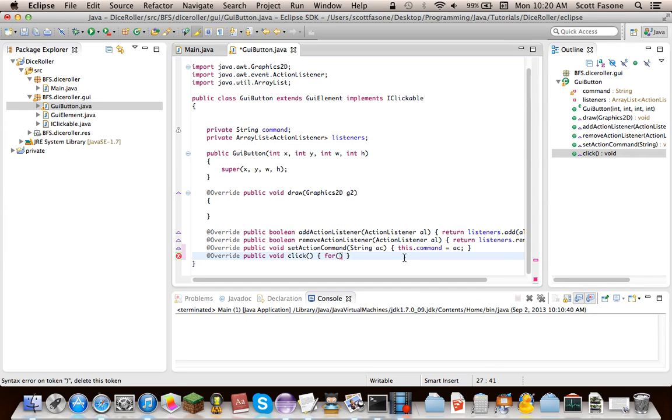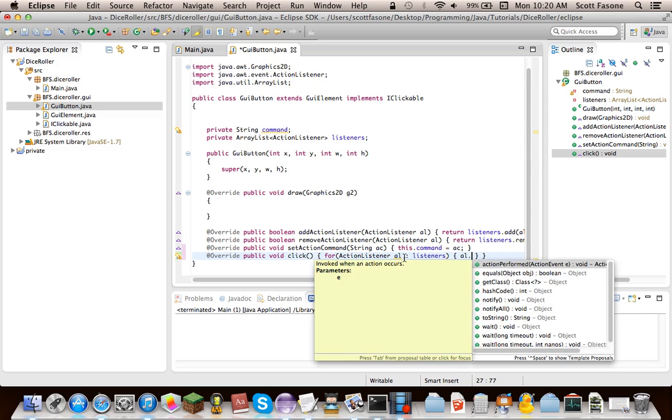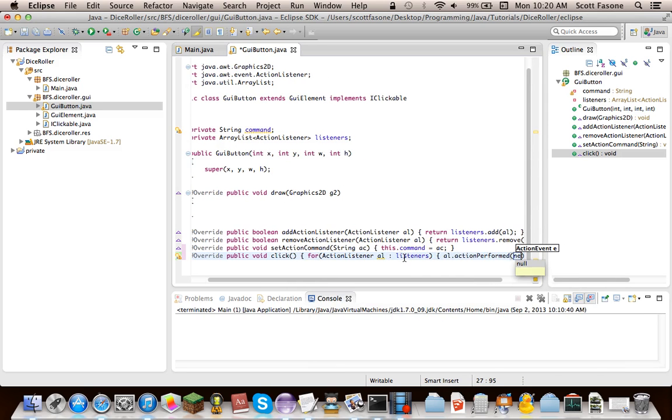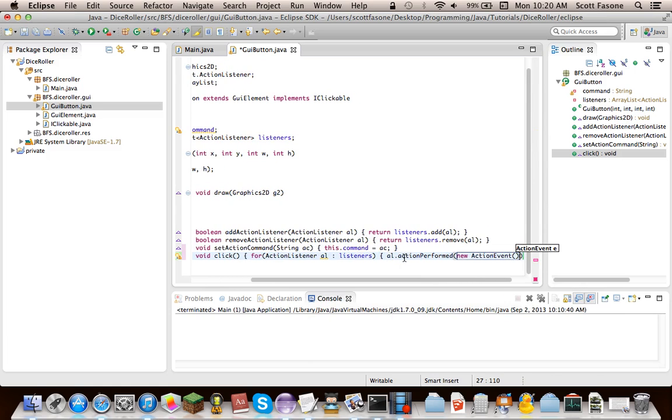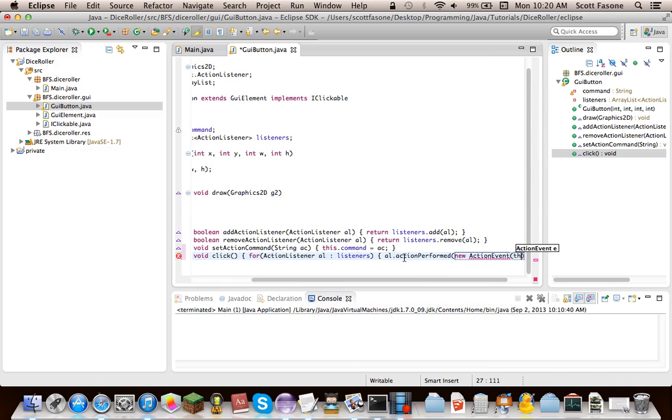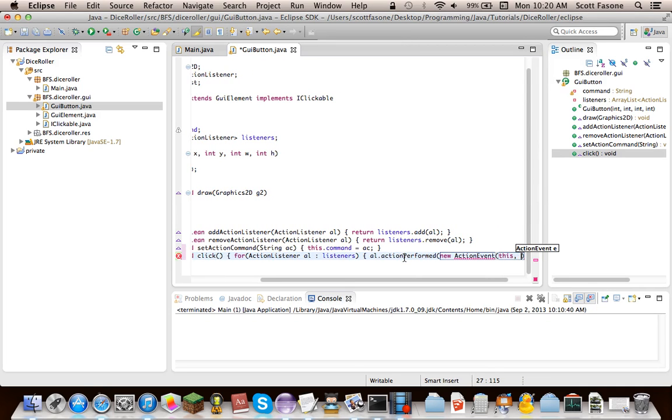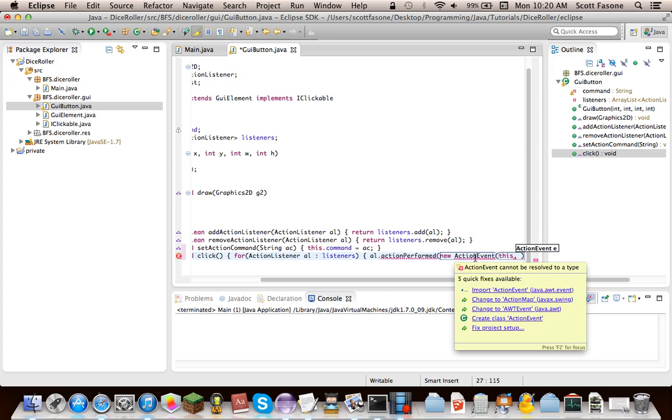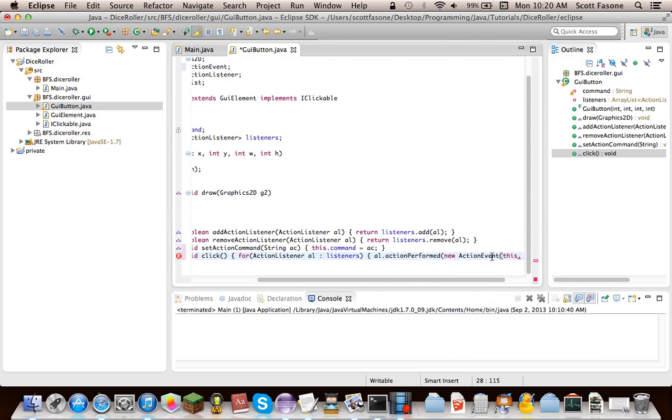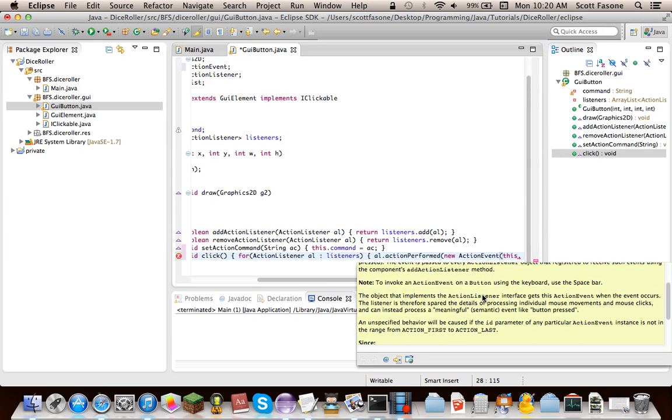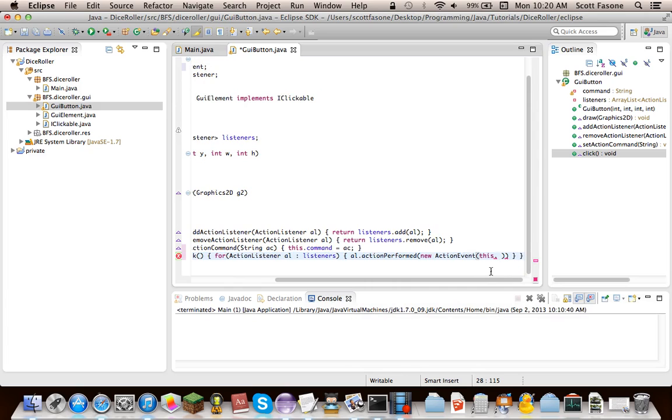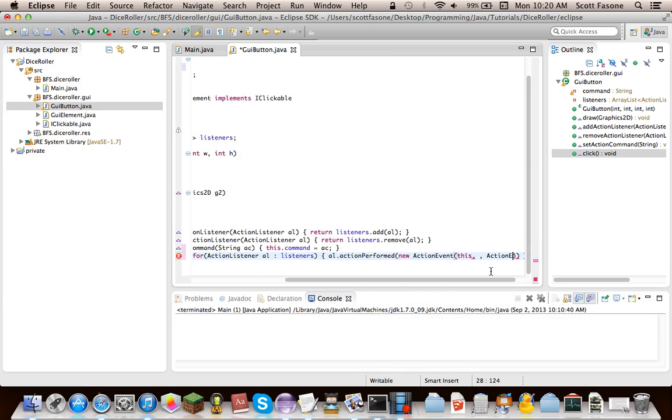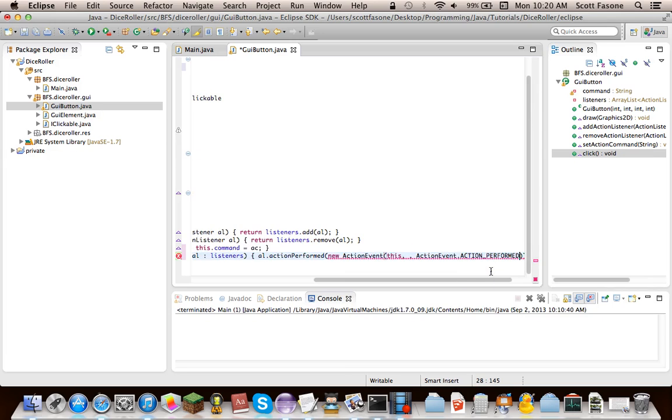Now for the click, what we have to do is a for loop, which will be for all the action listeners in the array list listeners. We're going to say al.actionPerformed, and we're going to create our own action event to send to everyone. And what the three parameters are, are the origin, which is this. The button is creating the event. And then the next parameter is, oh, we've got to import action event. I can see that.